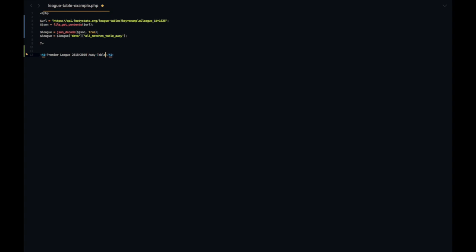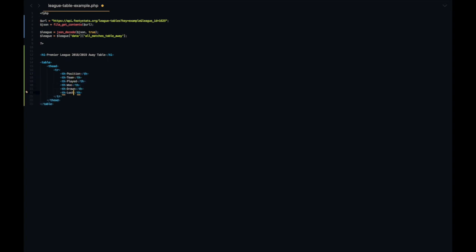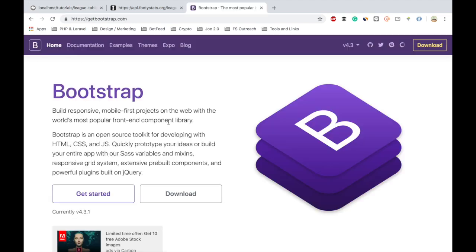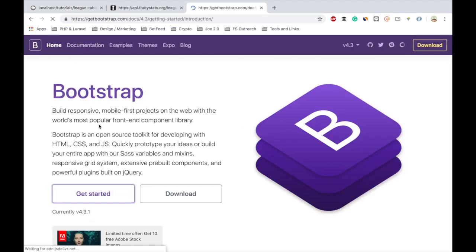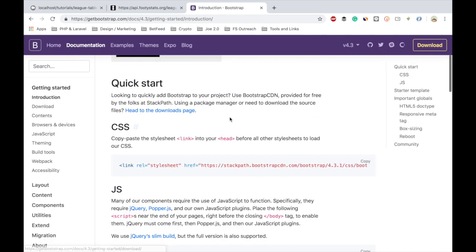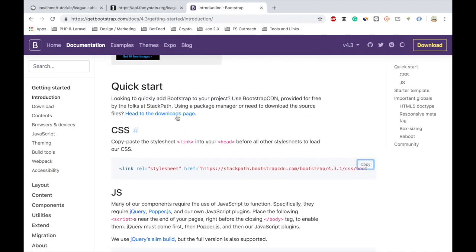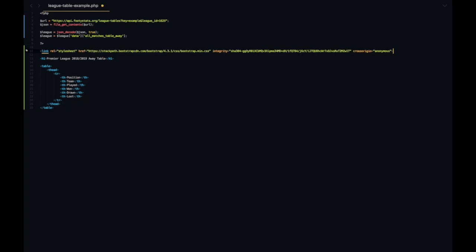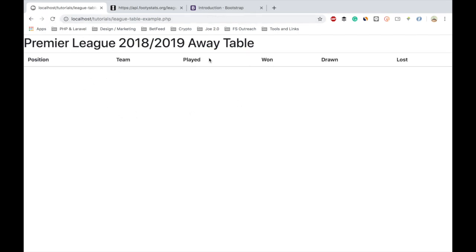Let's create our table: position, team, played, won, you get the idea - drawn, lost. To make this example look a little bit better I'm just going to install Bootstrap. You don't have to do this, just going to install the CSS here and when you refresh it looks a lot nicer, a lot cleaner too.